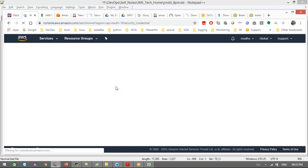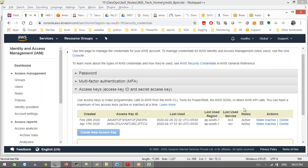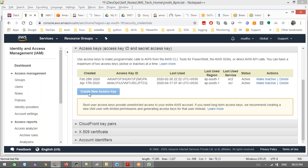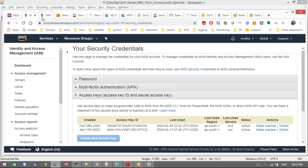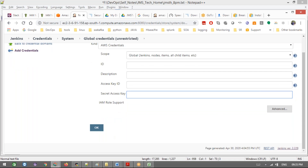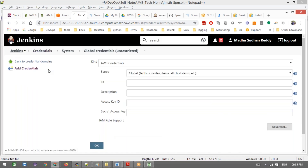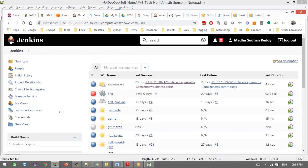Instead of directly downloading root user credentials, you can create your own IAM user and get those credentials, and download from there. If you already created two credentials and want to deactivate one, you can create a new one. We can have multiple active credentials. Now, for the pipeline code - that's what we set up in the last class. We added the credentials and already created the ECR repository. Now we need to write the pipeline code.